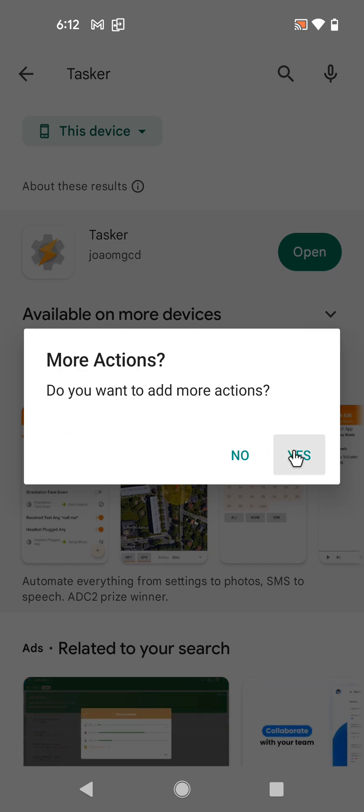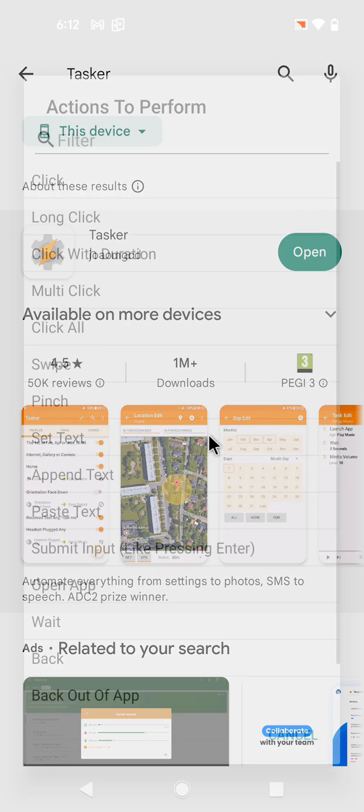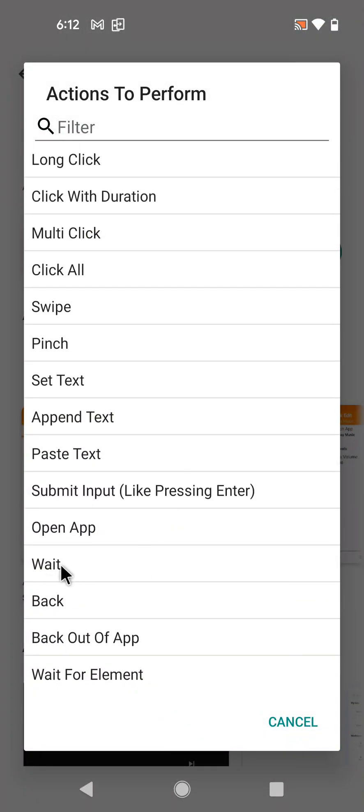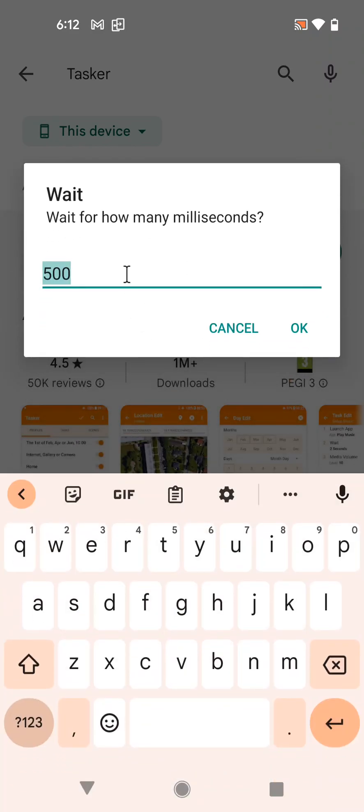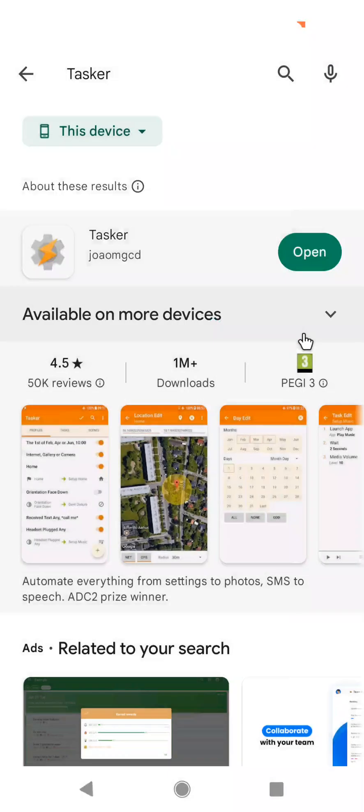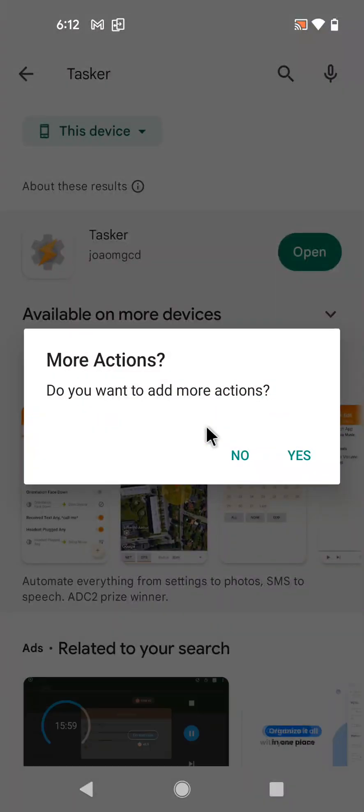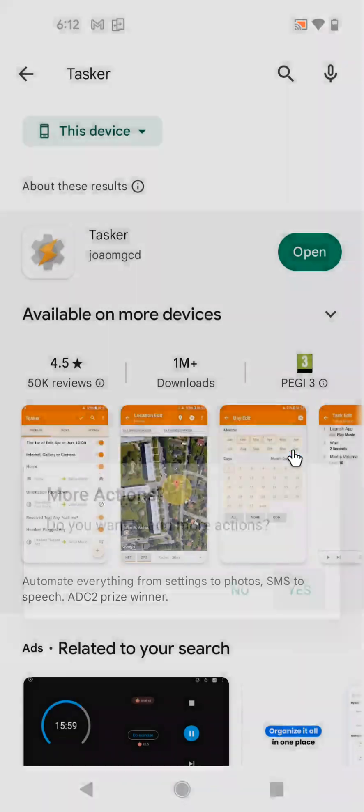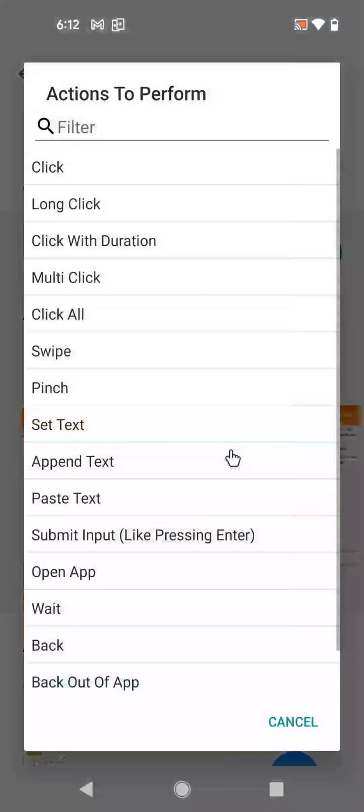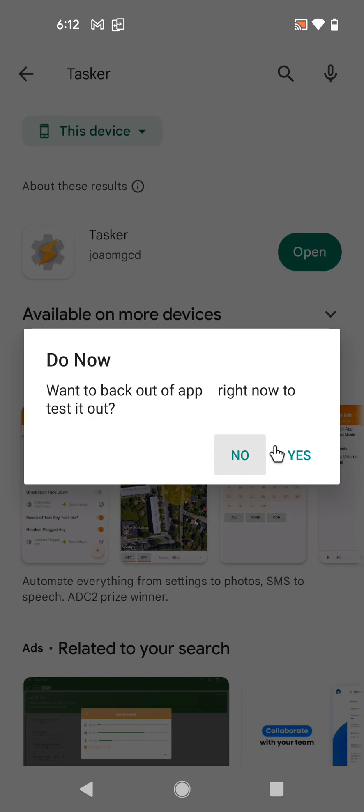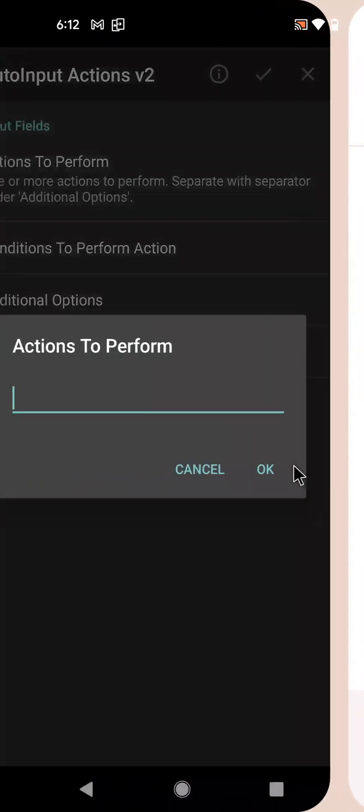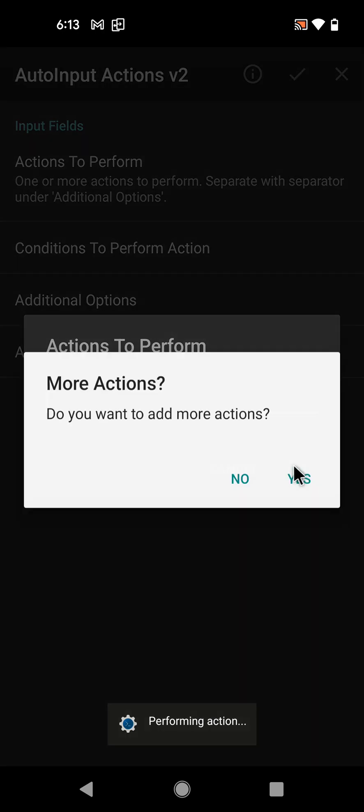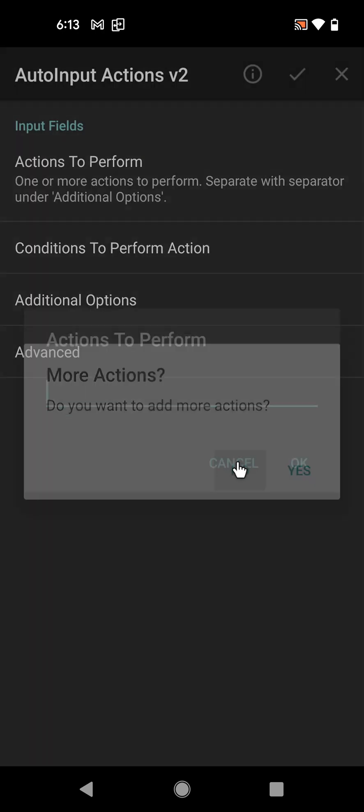Want to add more actions? Yes. Now let's let the user look at that page for a bit, so let's wait five seconds for example. I don't want to test it because I don't want to test waiting for five seconds. And yes, I want to add more actions. And let's just back out of the app. And as you can see it returned to the screen you were on before. I don't want to add more actions, I'm done.